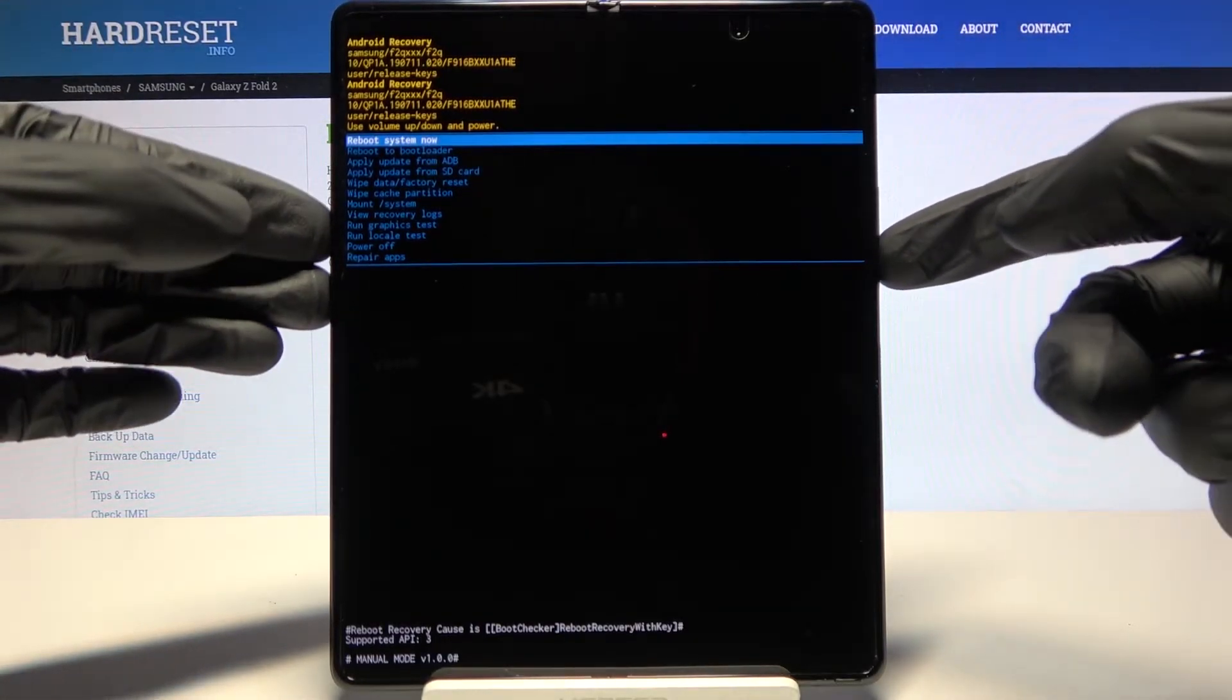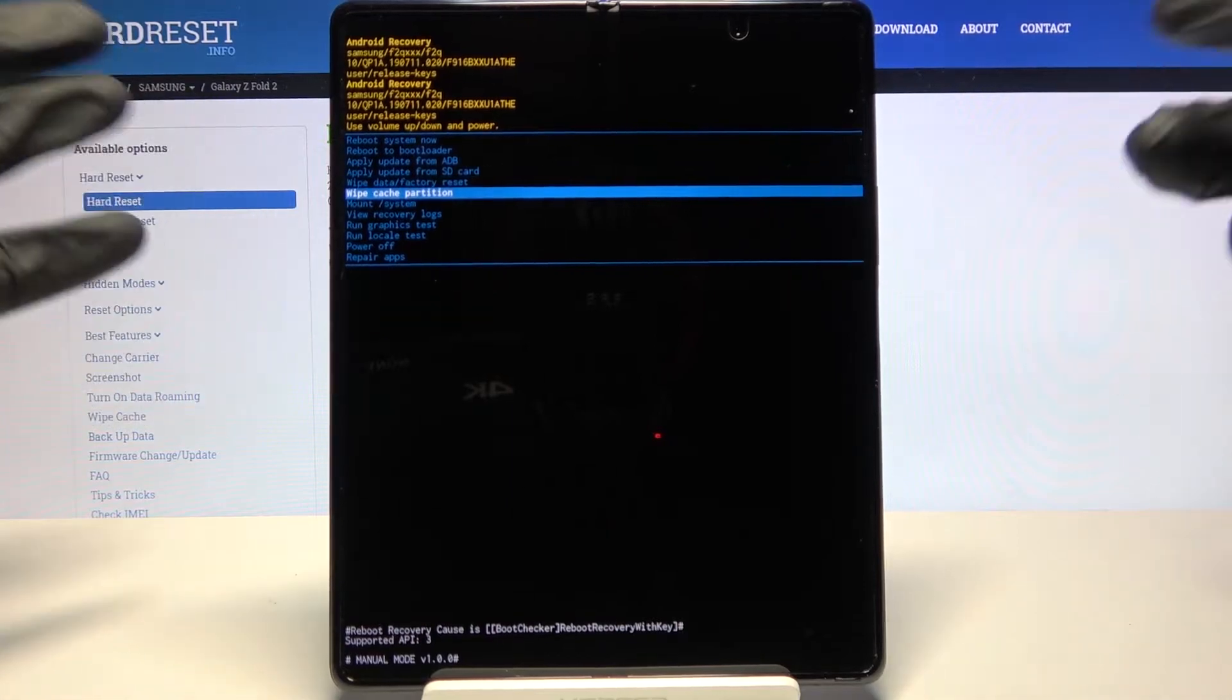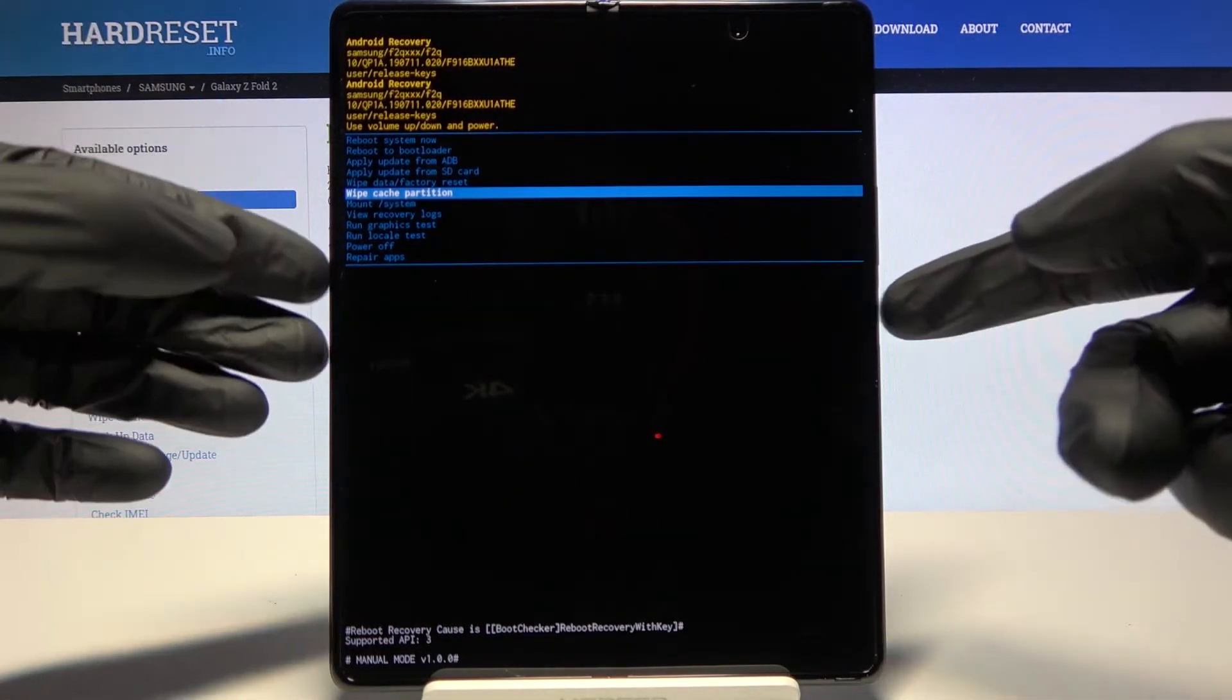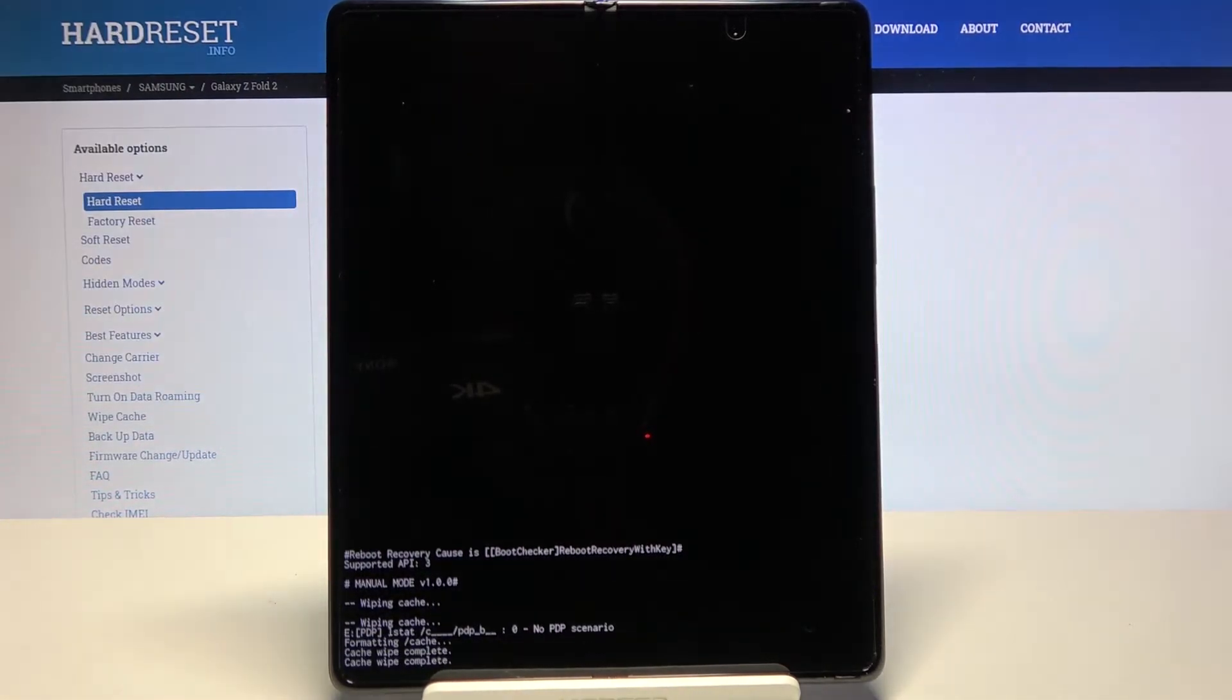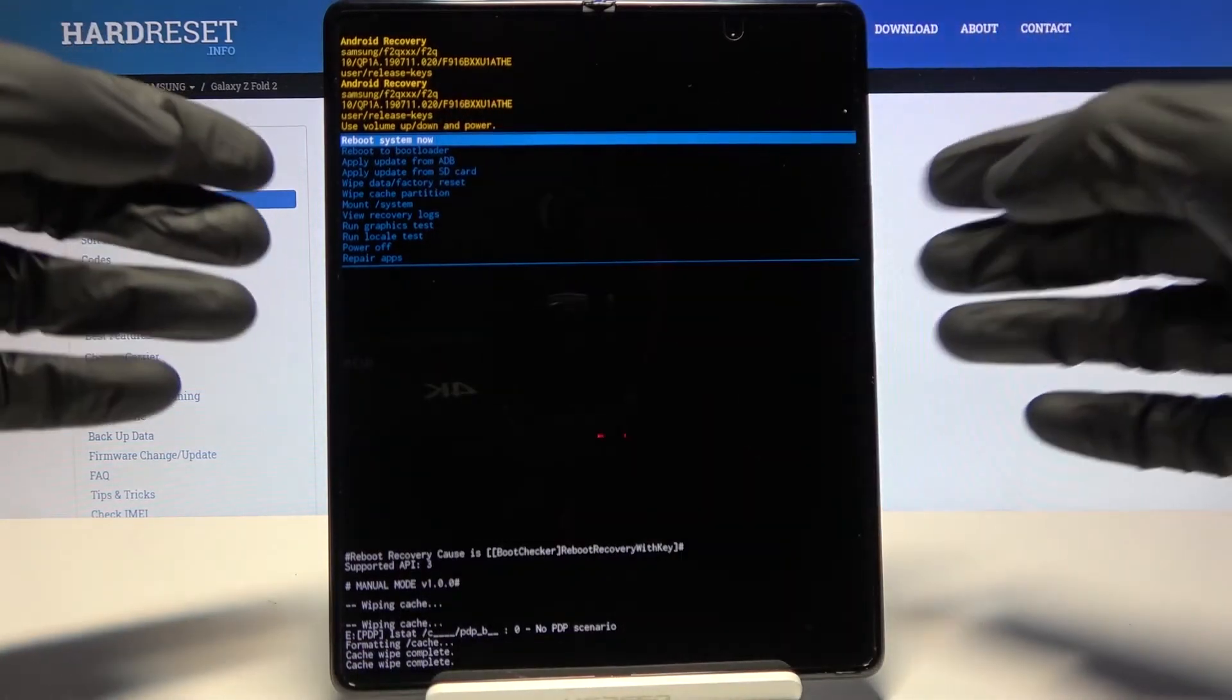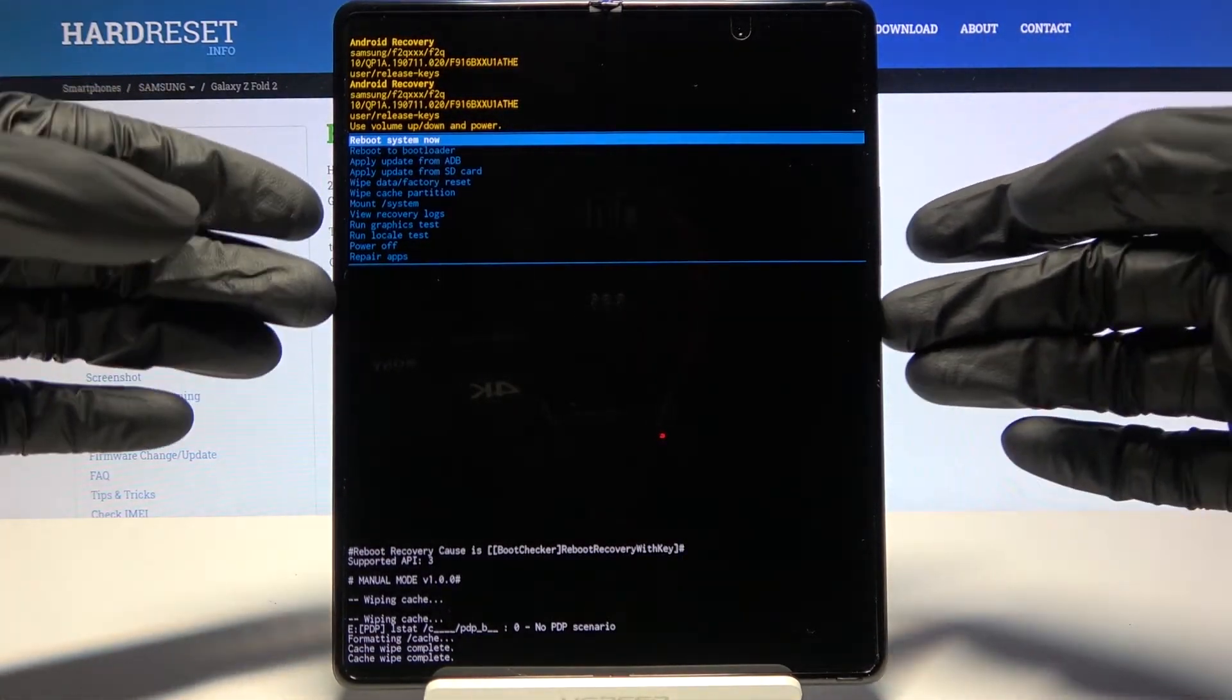Once selected, confirm it with the power key. Confirm again by selecting yes. Cache wipe complete, and reboot system now should be selected by default.